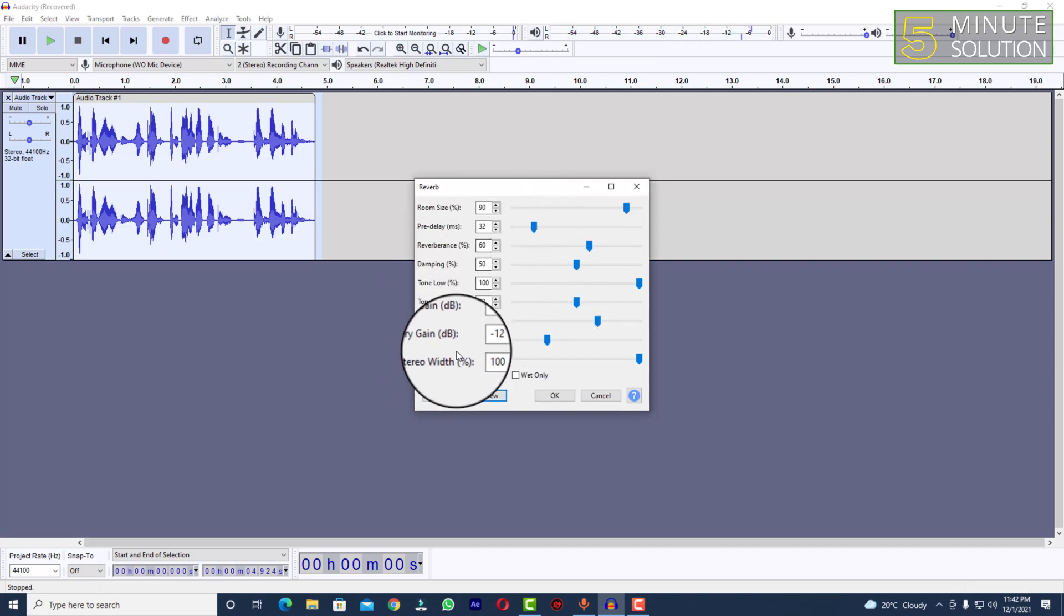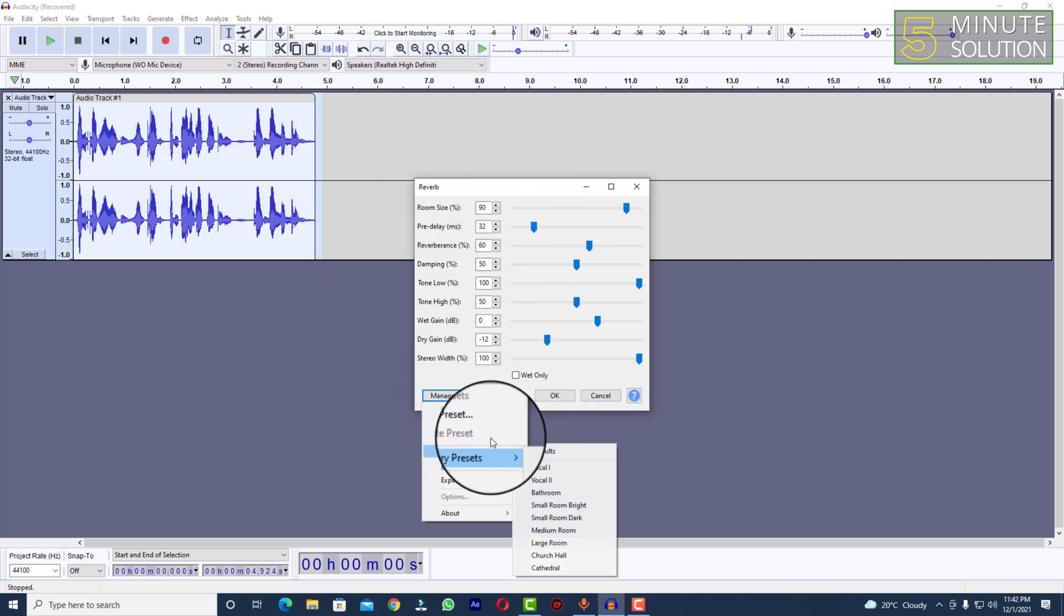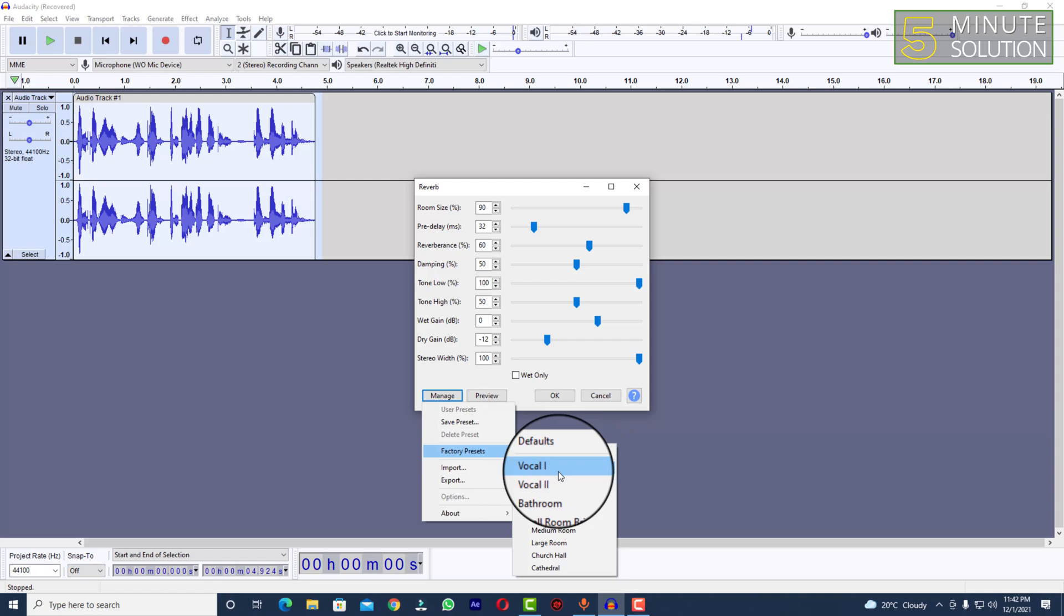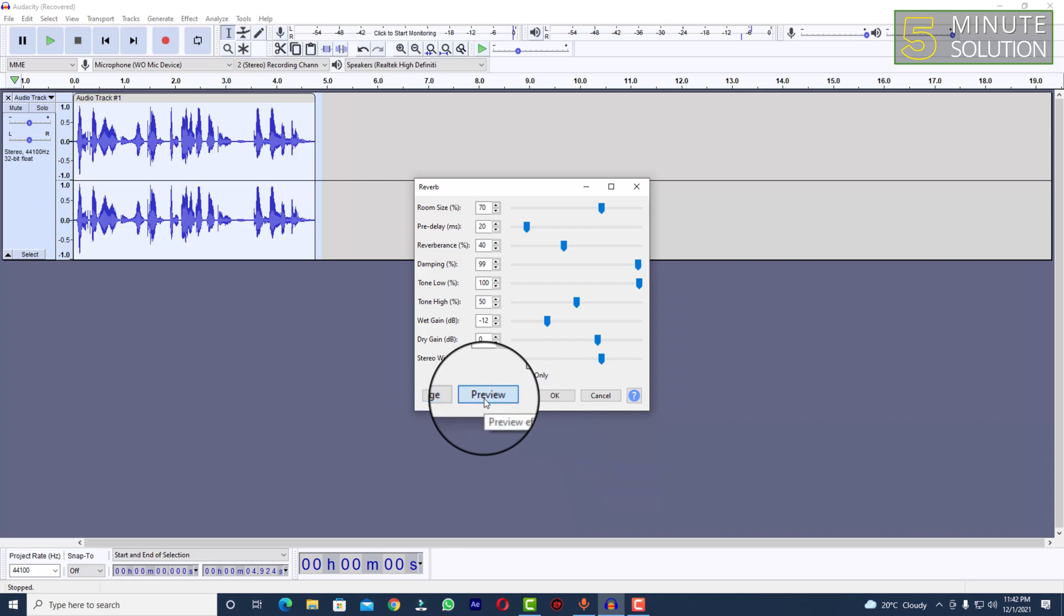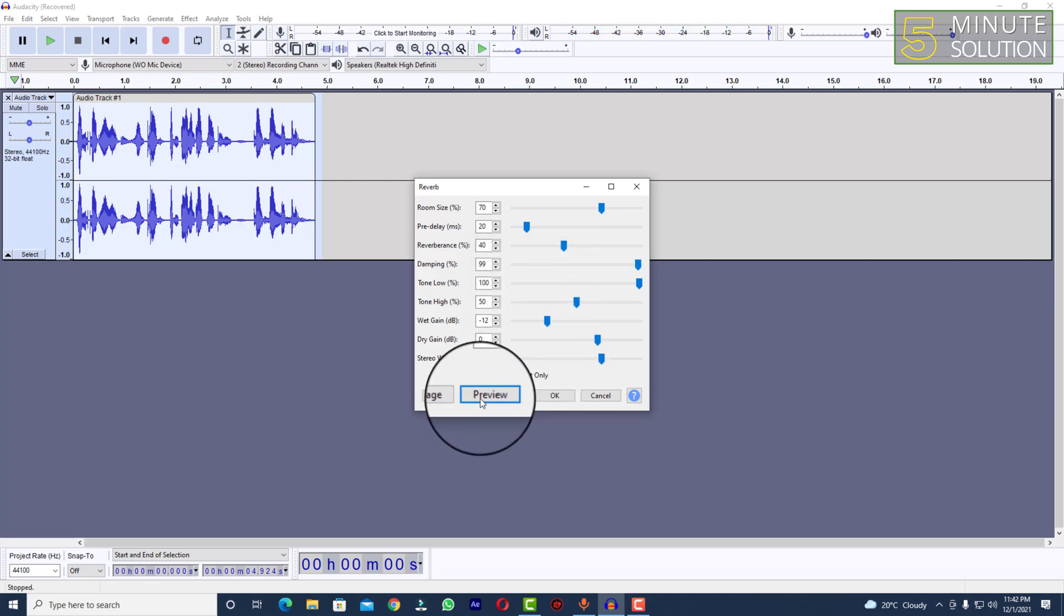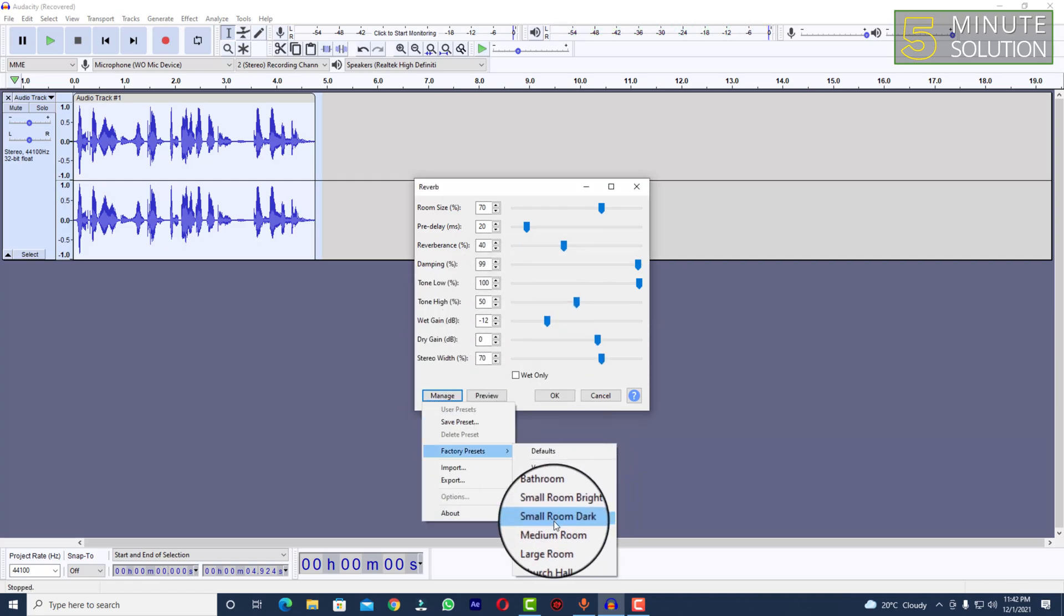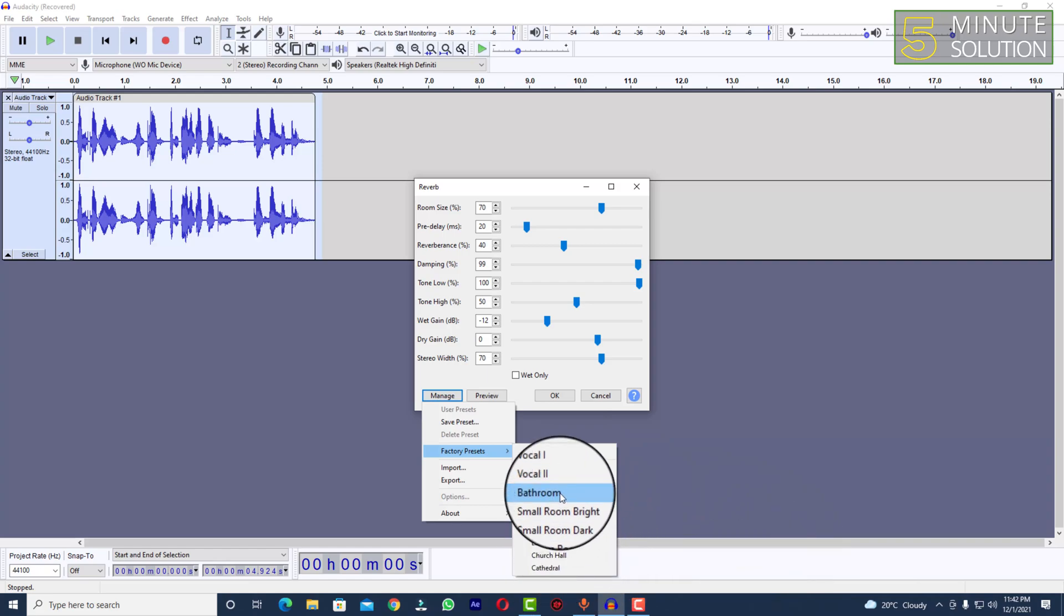Alright, so here we can see this audio looks pretty well. And if you are trying to listen like a vocal, you can also select this. Okay, so yep, you need to select that preset which you prefer.